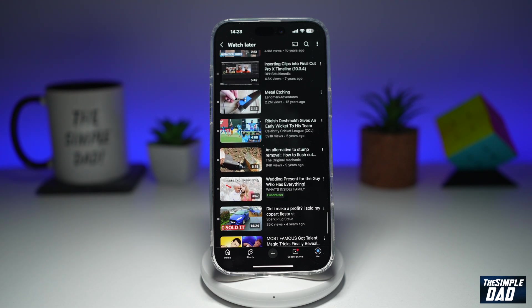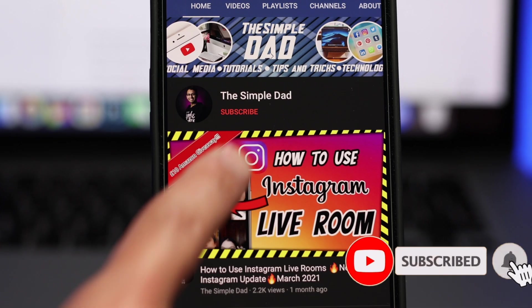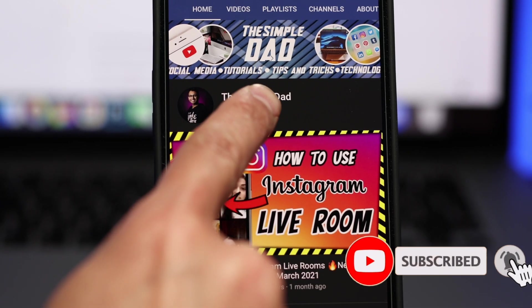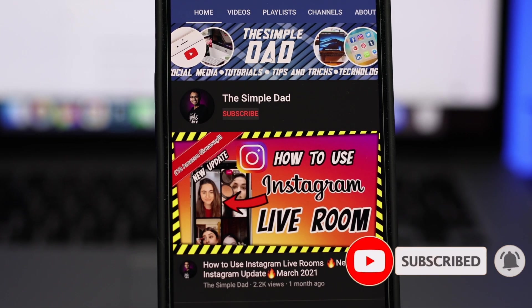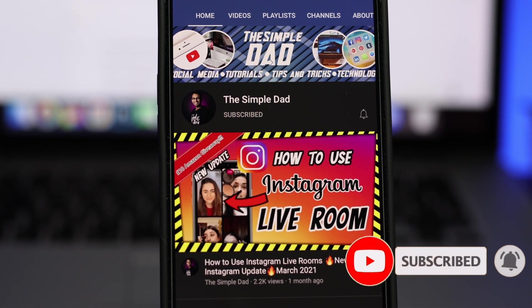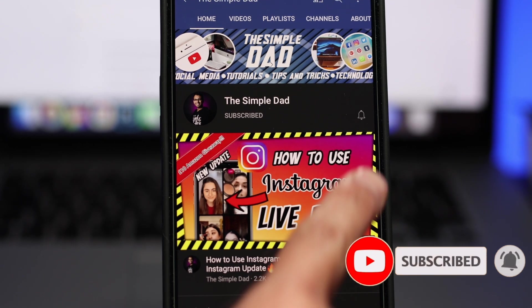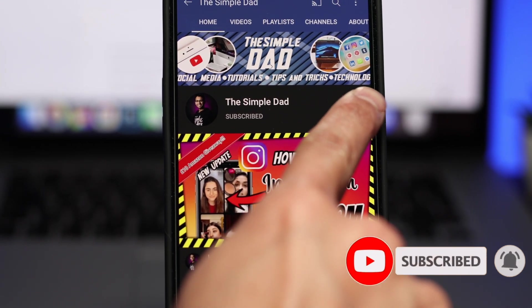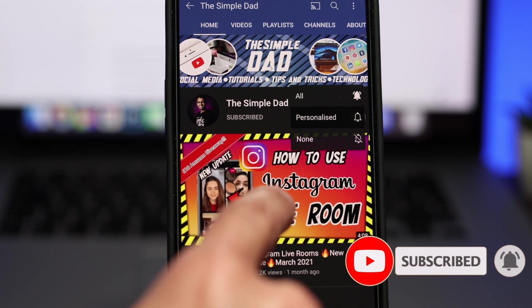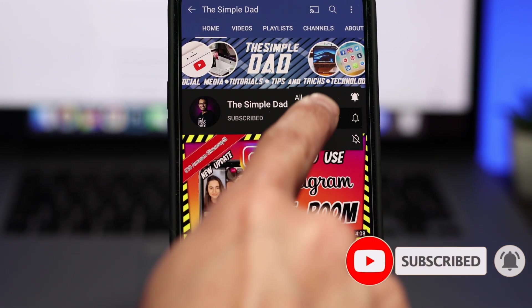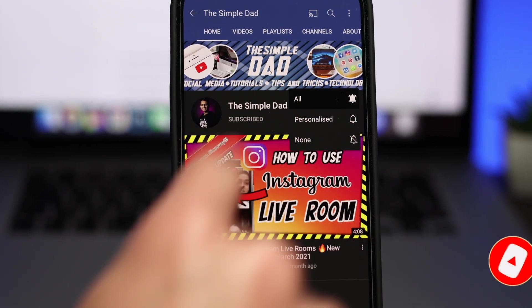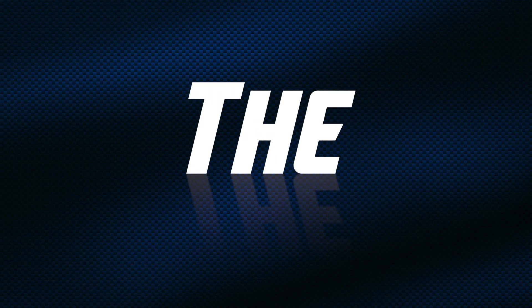And there you go guys, that is how to see your Watch Later videos on your YouTube app. If this video is helpful, please subscribe to see more videos like this. If you have any other questions, let me know in the comment section down below. Thanks for watching and see you in the next one.